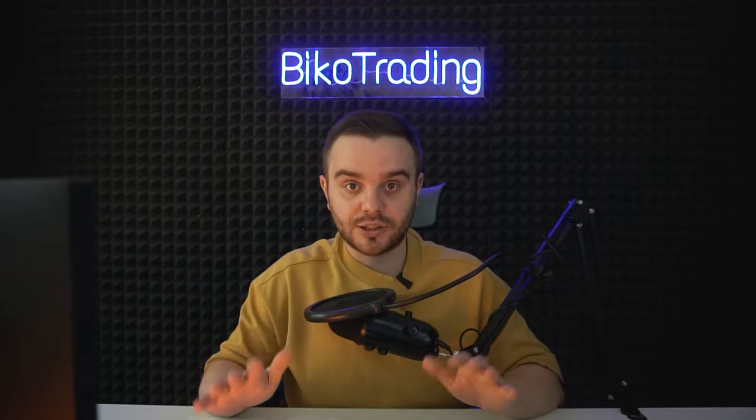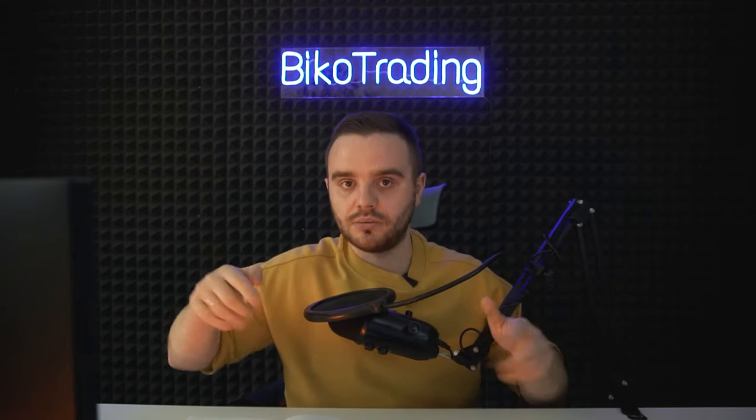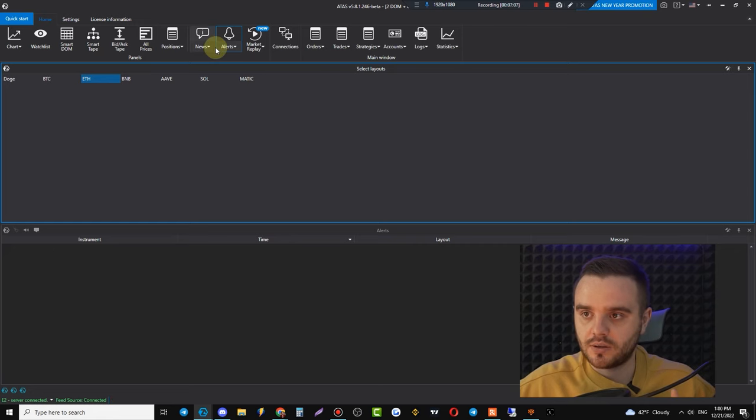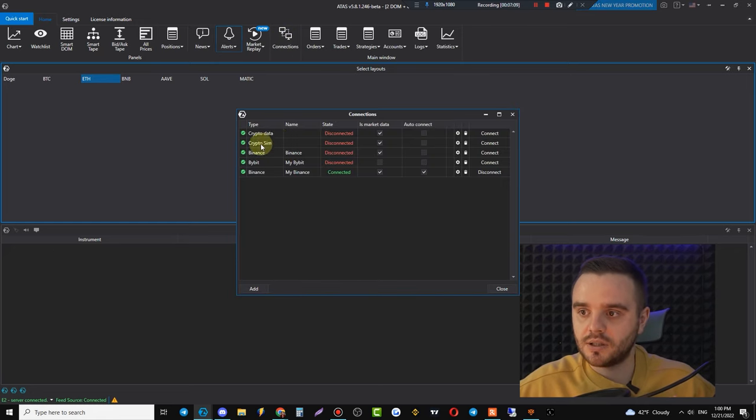Let's assume you've already connected your exchange to the platform. If you don't have an account on an exchange, below this video there will be a link with a special bonus for those who open an account through our link.